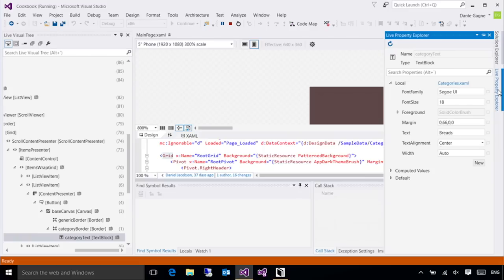The live visual tree and Live Property Explorer work together to help you find the tricky UI issues that you might run into when you're working with universal Windows apps.